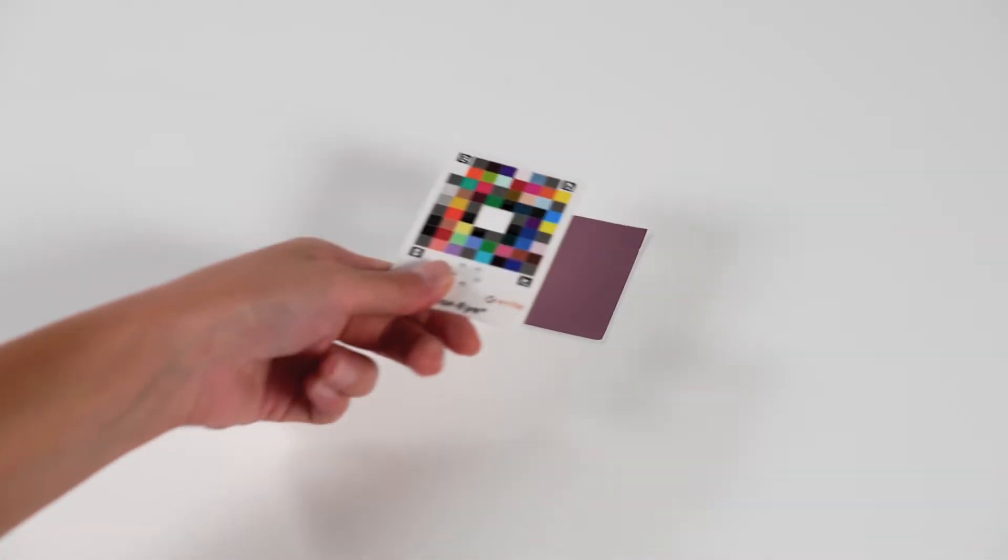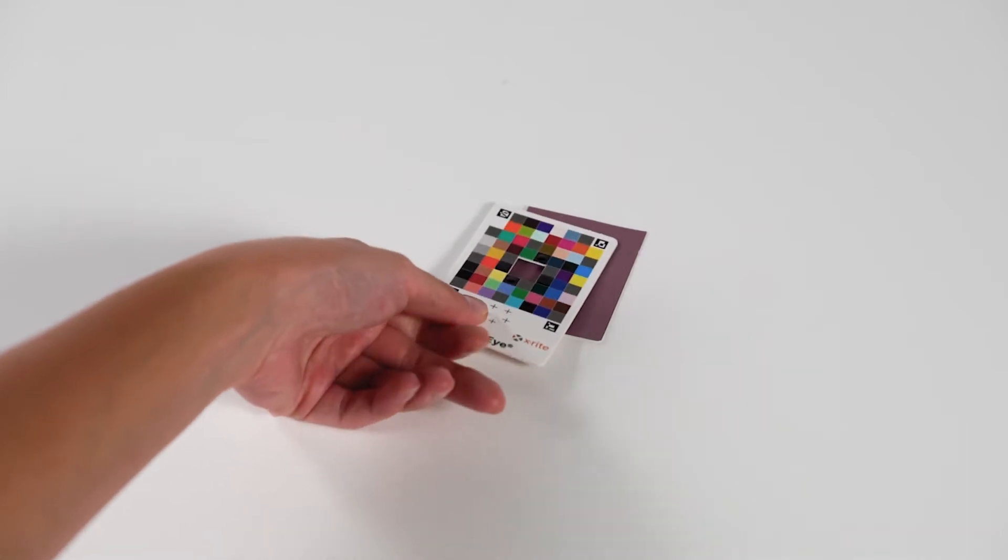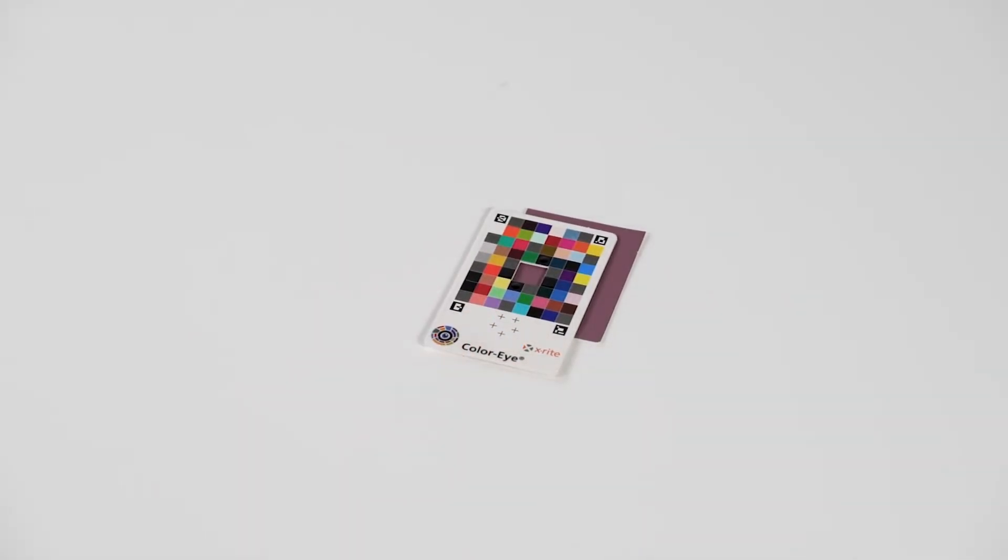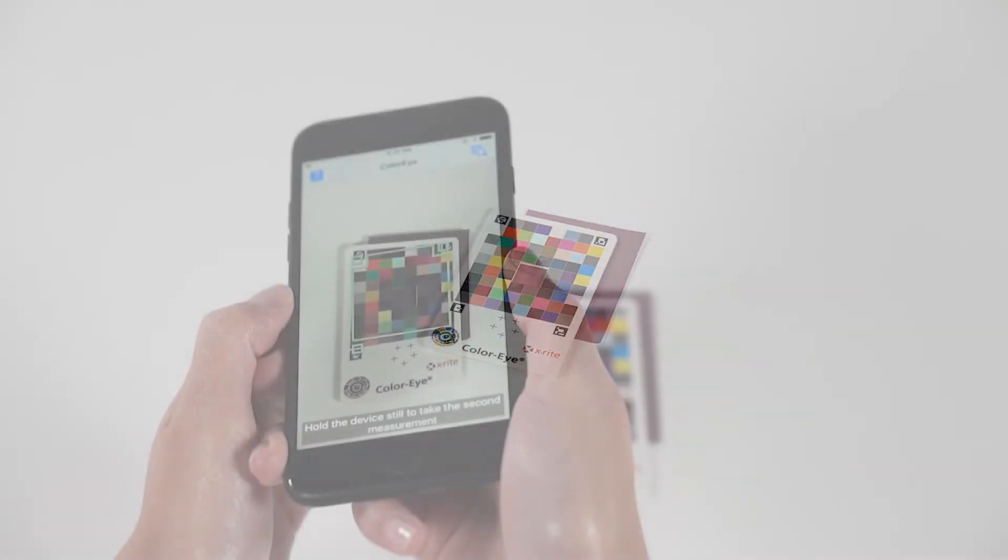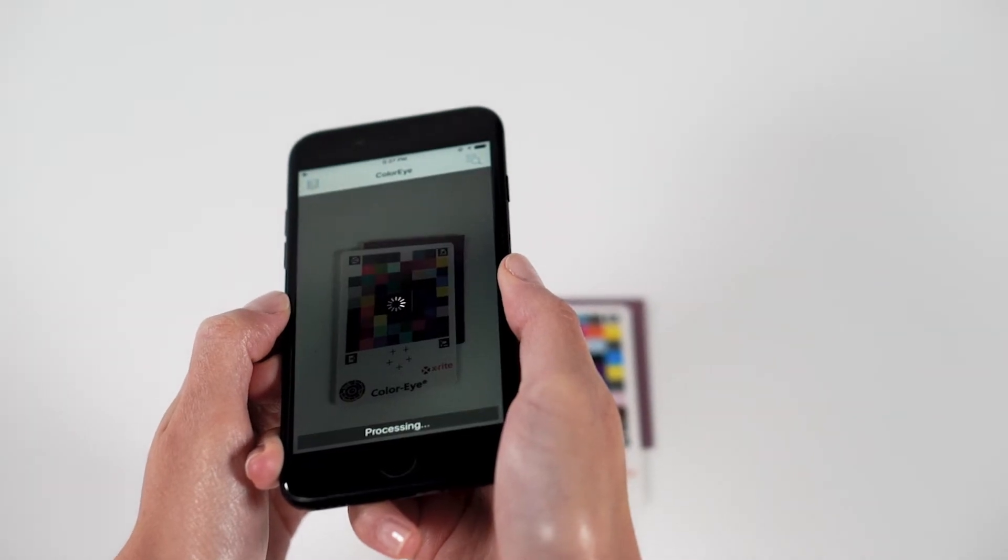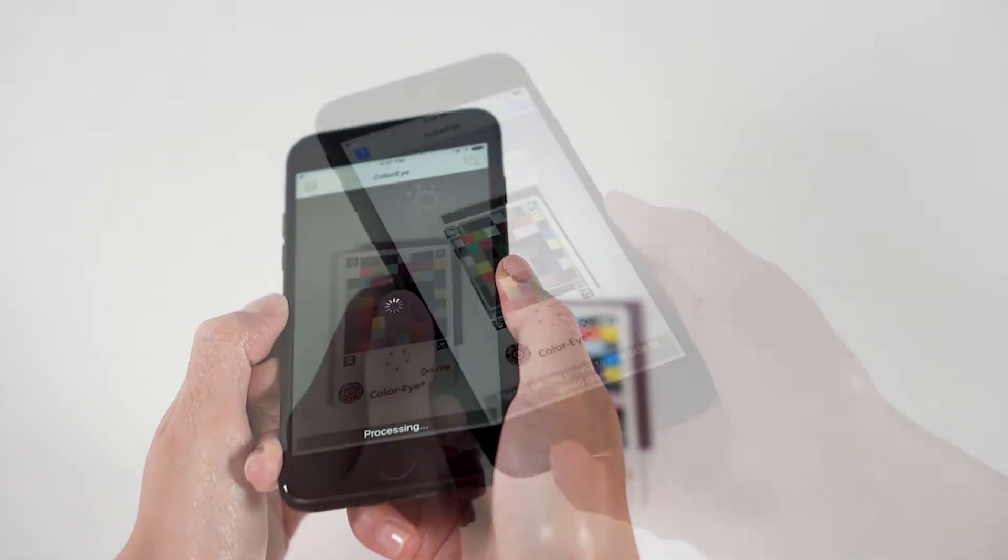For optimal results, use in a well-lit location. The calibration card should be placed flat against the surface you would like to measure. This will prevent bad matches caused by shadows.